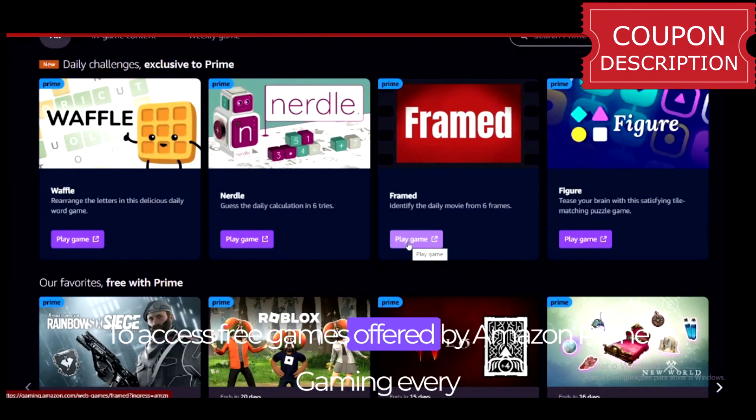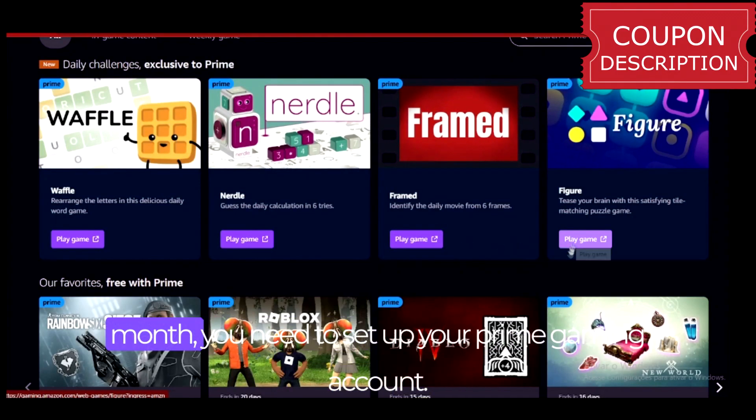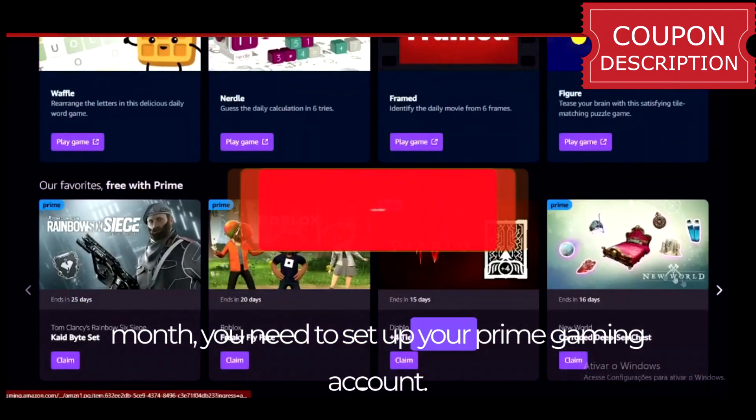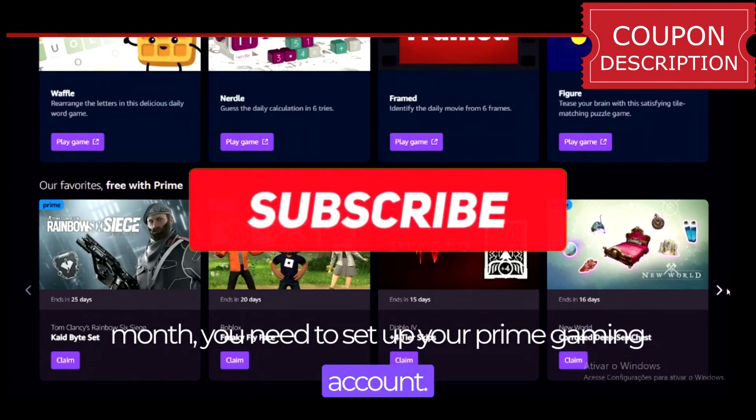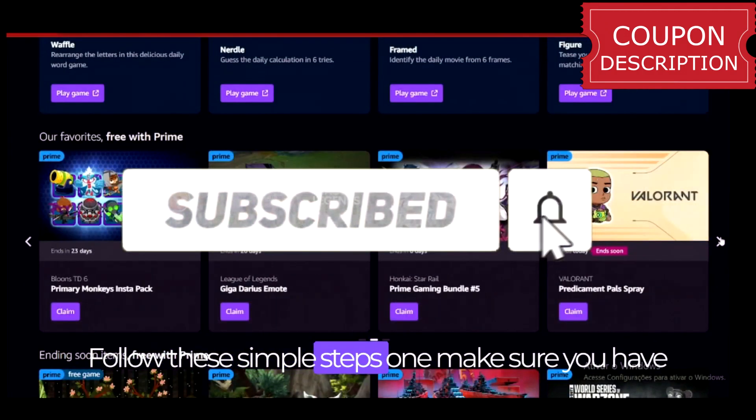To access free games offered by Amazon Prime Gaming every month, you need to set up your Prime Gaming account. Follow these simple steps.